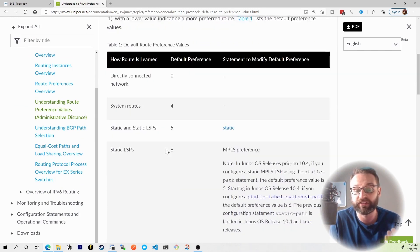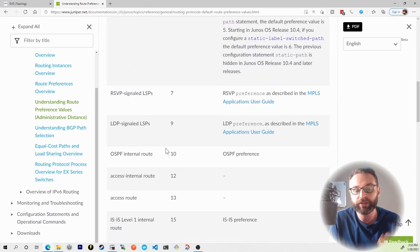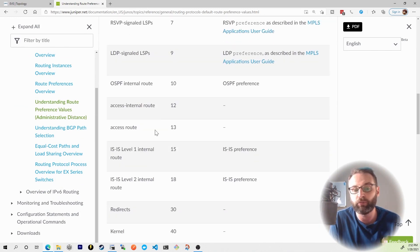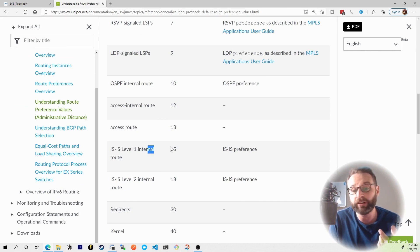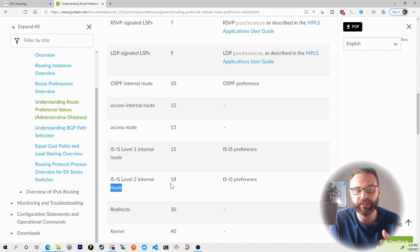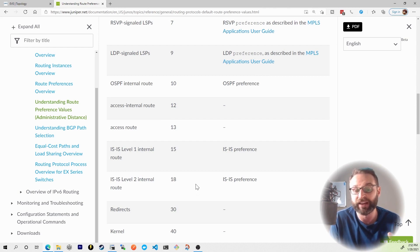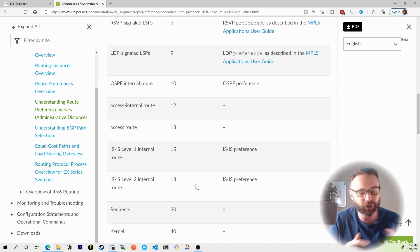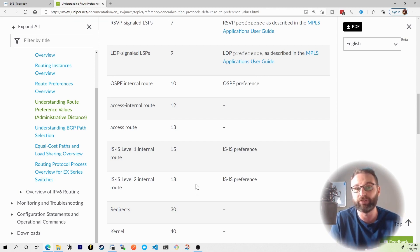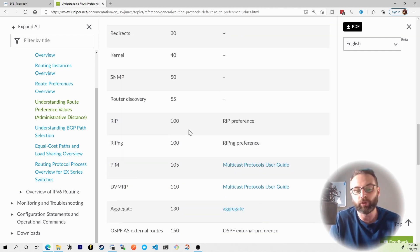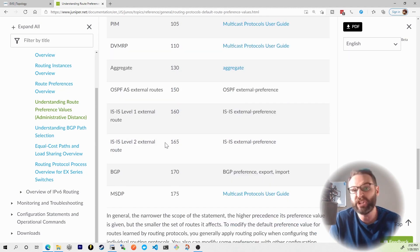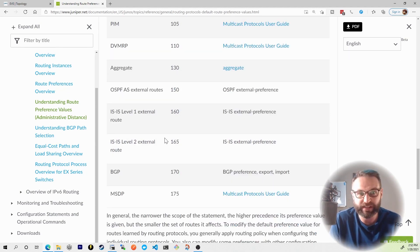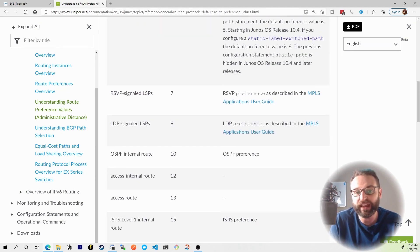But then if we scroll down some more, you'll actually see the different ISIS level routes. So the level one internal route for ISIS was 15. The level two internal route for ISIS is 18. Again, don't worry about that until you start to get into JNCIS. You can scroll down some more and you see things like RIP, PIM, aggregate routes, BGP and MSDP. The point is,